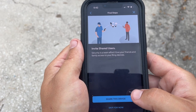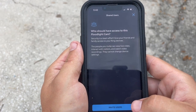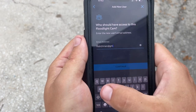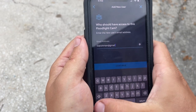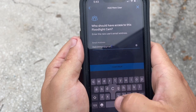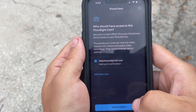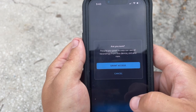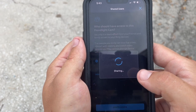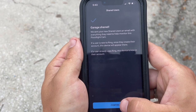And if you want to share a device, click share this device, then click invite users. Enter the email address of the person you want to invite and click continue. Click invite users and grant access. Hit continue.